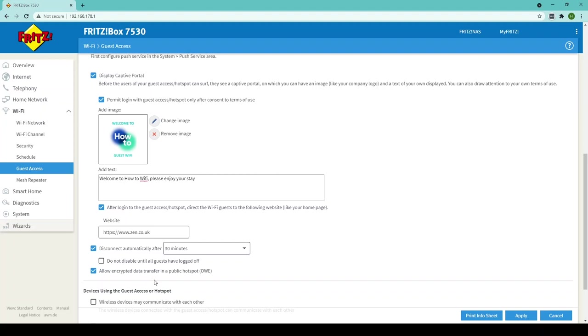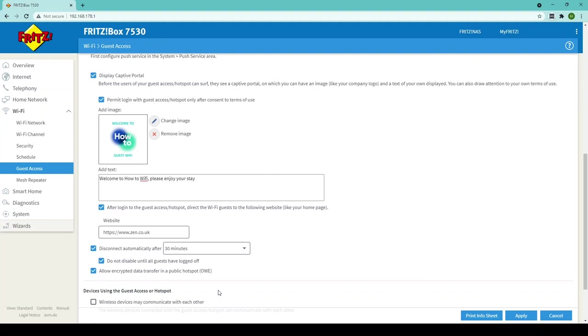If however you want customers who stay longer than 30 minutes not to have to reconnect tick this box here and what that means is anyone who stays longer than your time period provided they're still using the Wi-Fi their devices will not disconnect and only when they leave the premises and their device disconnects will they then be removed from the Fritzbox.